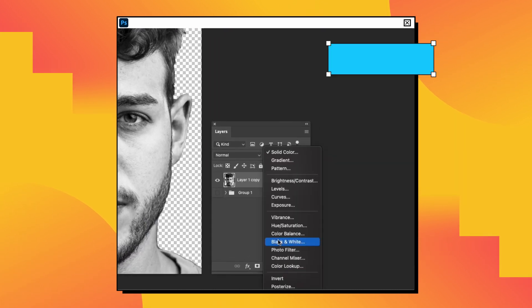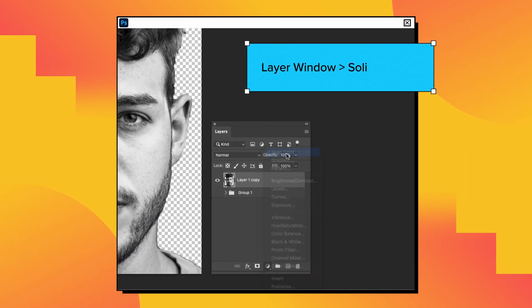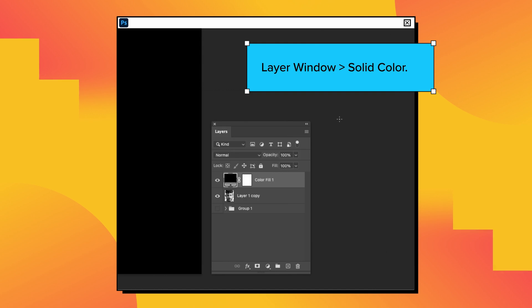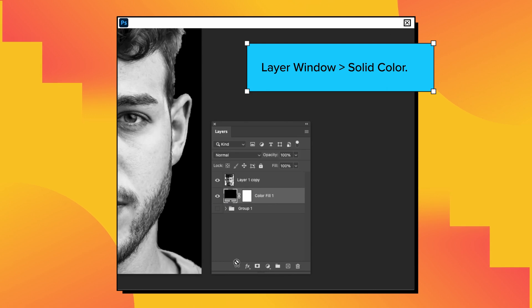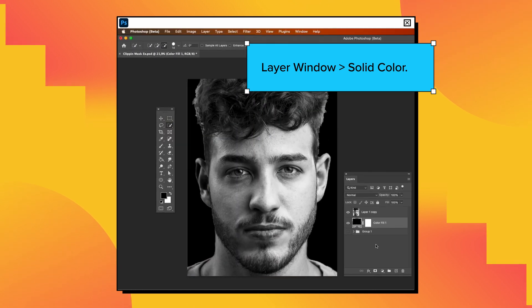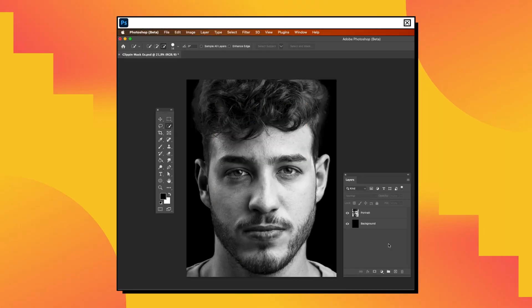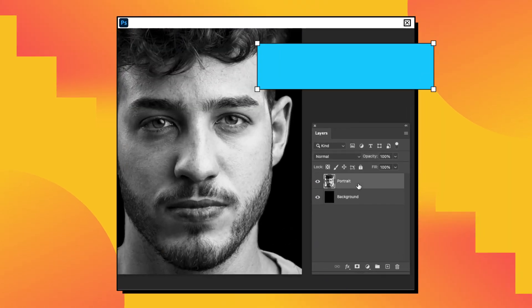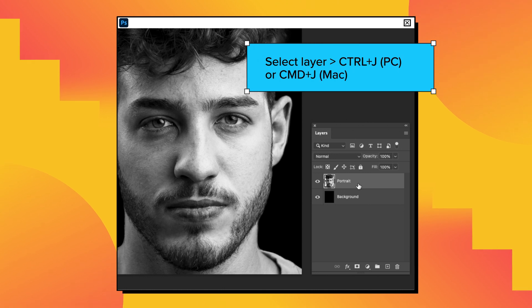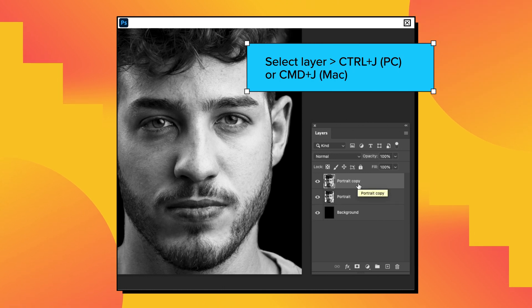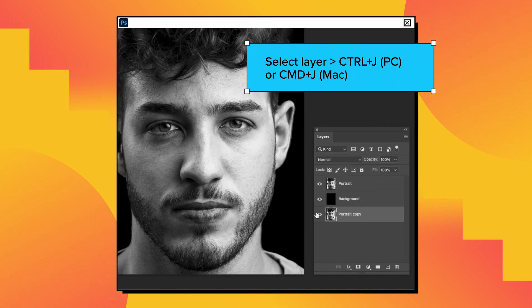Add a black background using Solid Color in the Layer window. Duplicate the portrait image by pressing Ctrl+J. We will use this layer later.